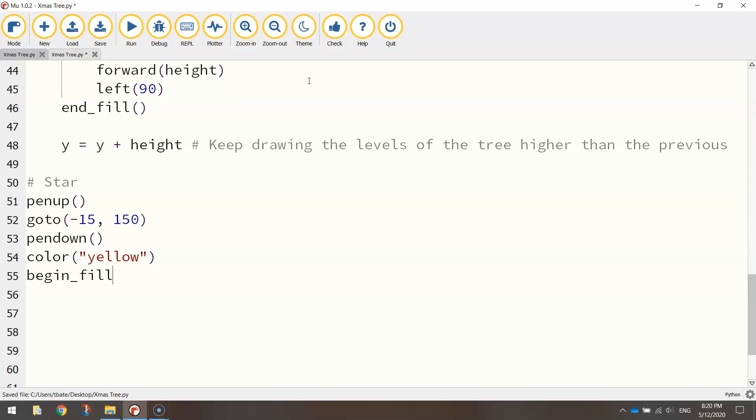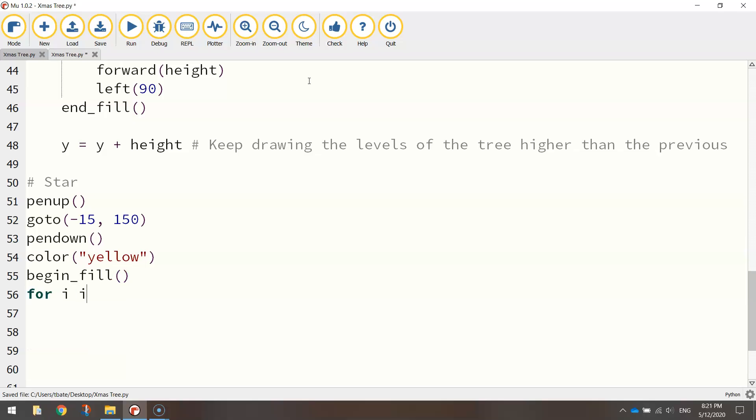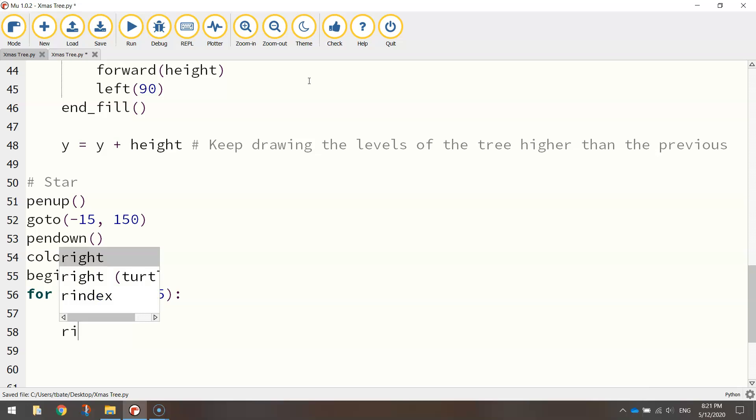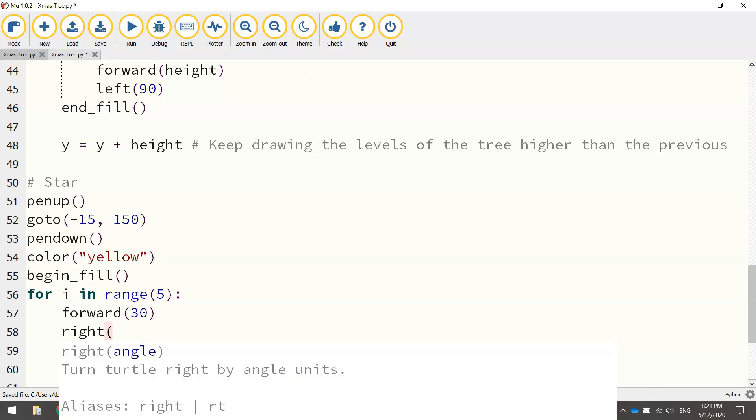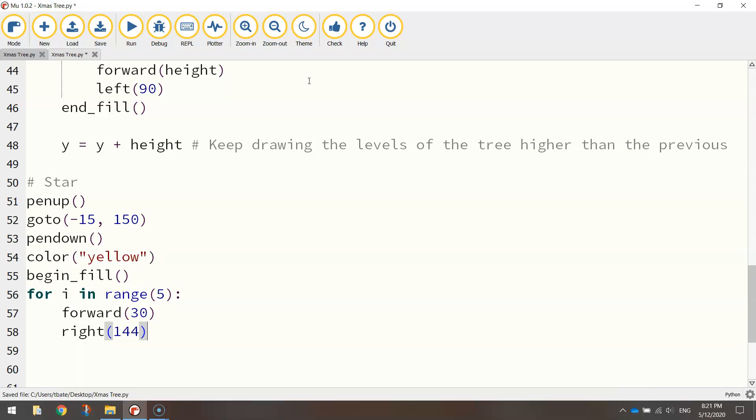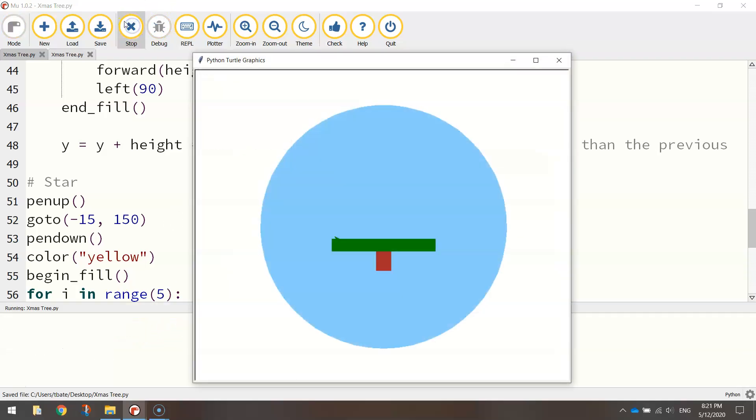So for i in range 5 this time, so 5 points on the star, I'm going to do a loop 5 times. We're going to go forward 30 pixels and then turn right 144 degrees. That should draw a star for us. If we just jump out of that loop and turn off the fill and test it out and see if we get a yellow star on top of our tree. Bingo, that looks good.